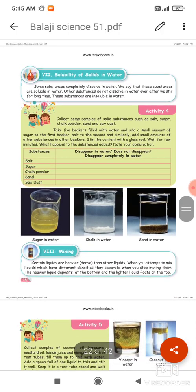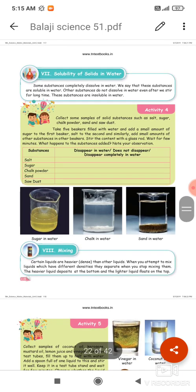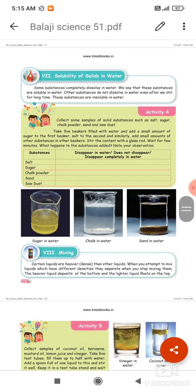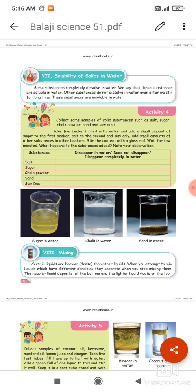Solubility of solids in water. Some substances completely dissolve in water. We say that these substances are soluble in water. Other substances do not dissolve in water even after we stir for a long time — these substances are insoluble in water.